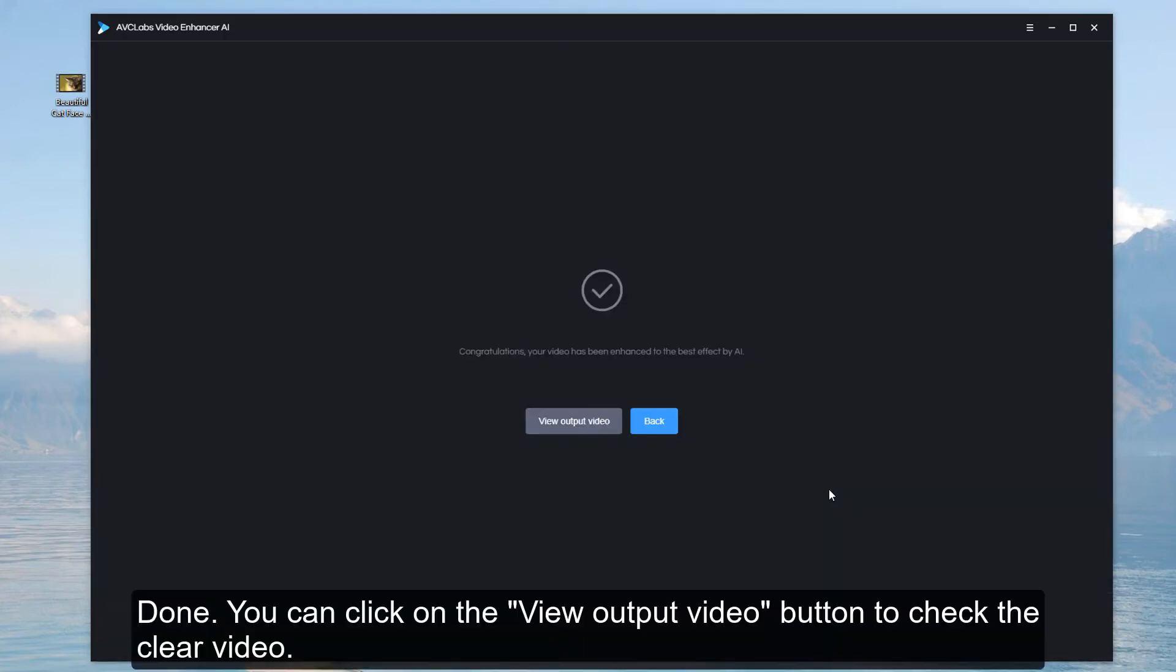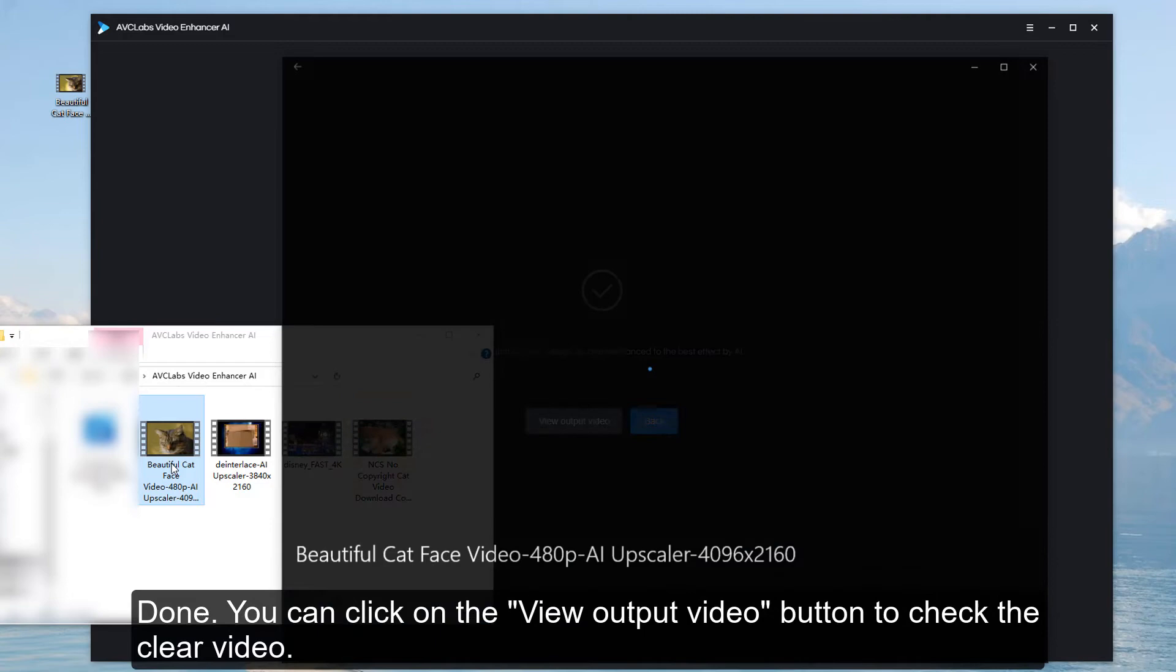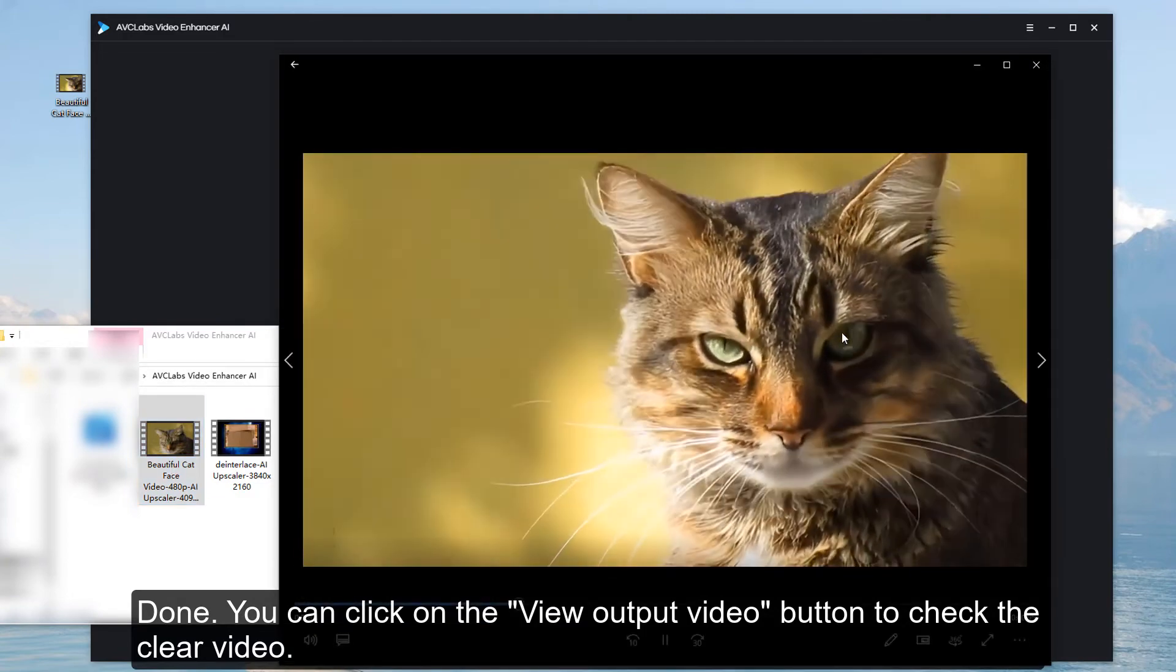Done. You can click on the View Output Video button to check the clear video.